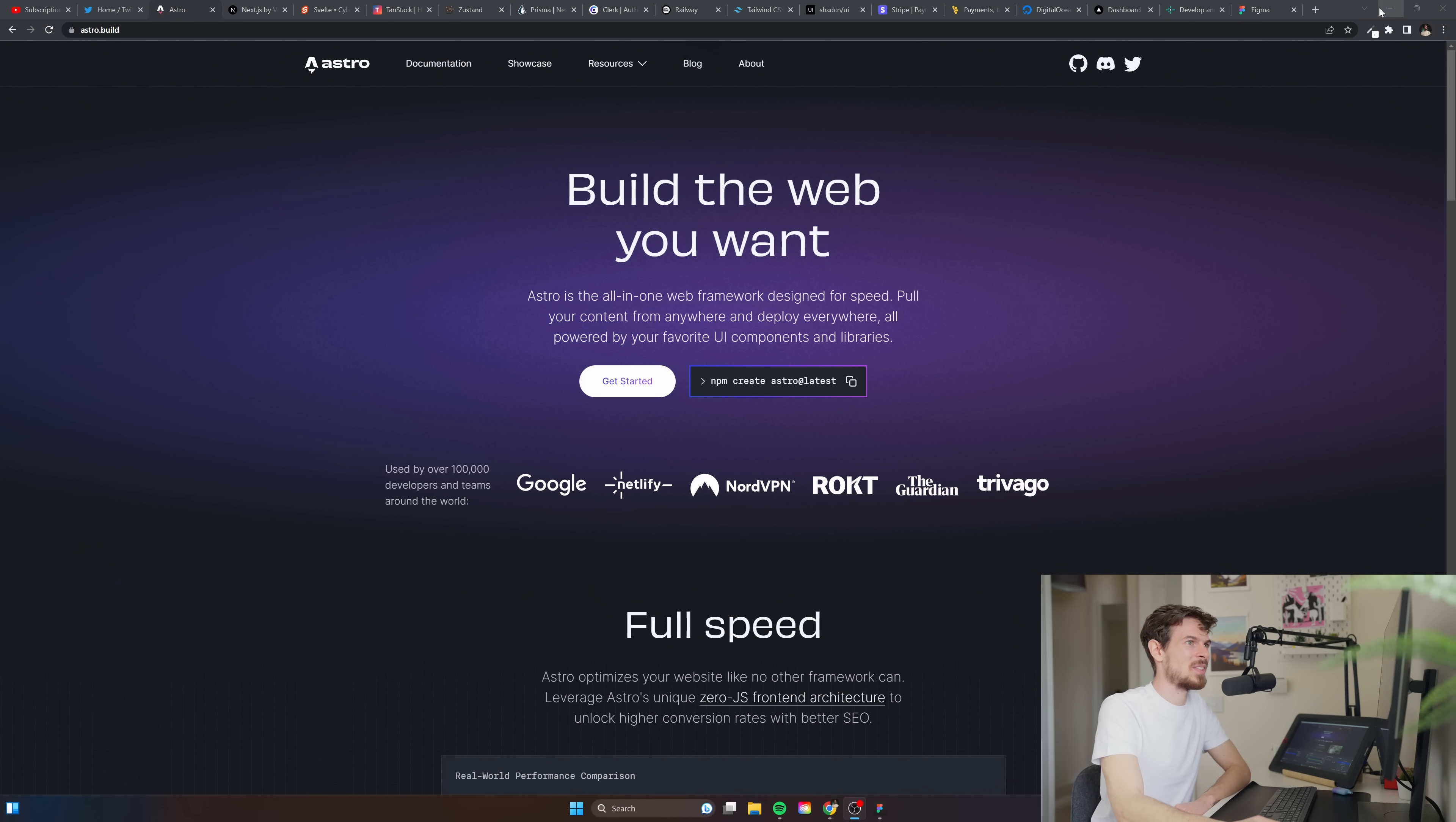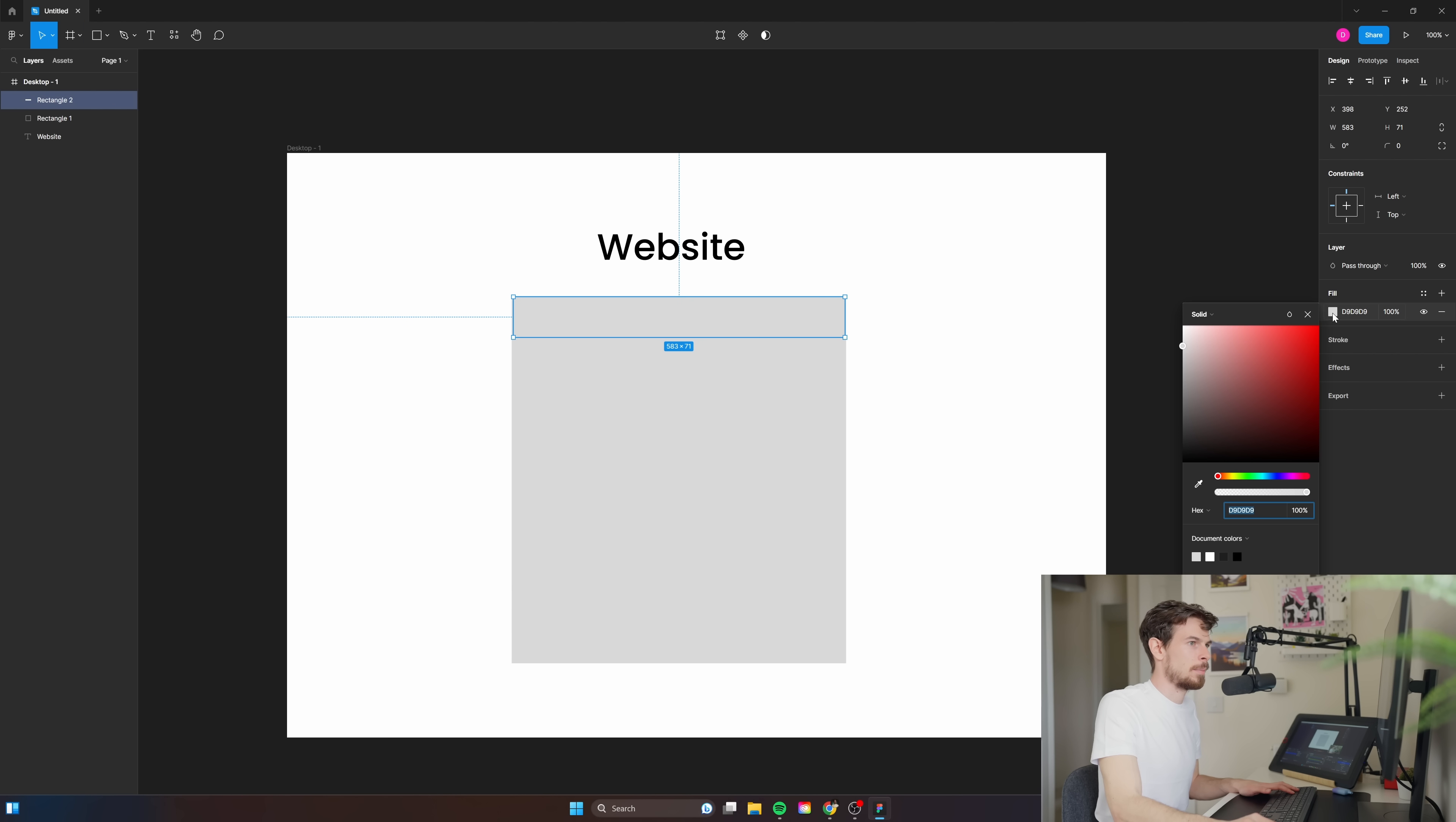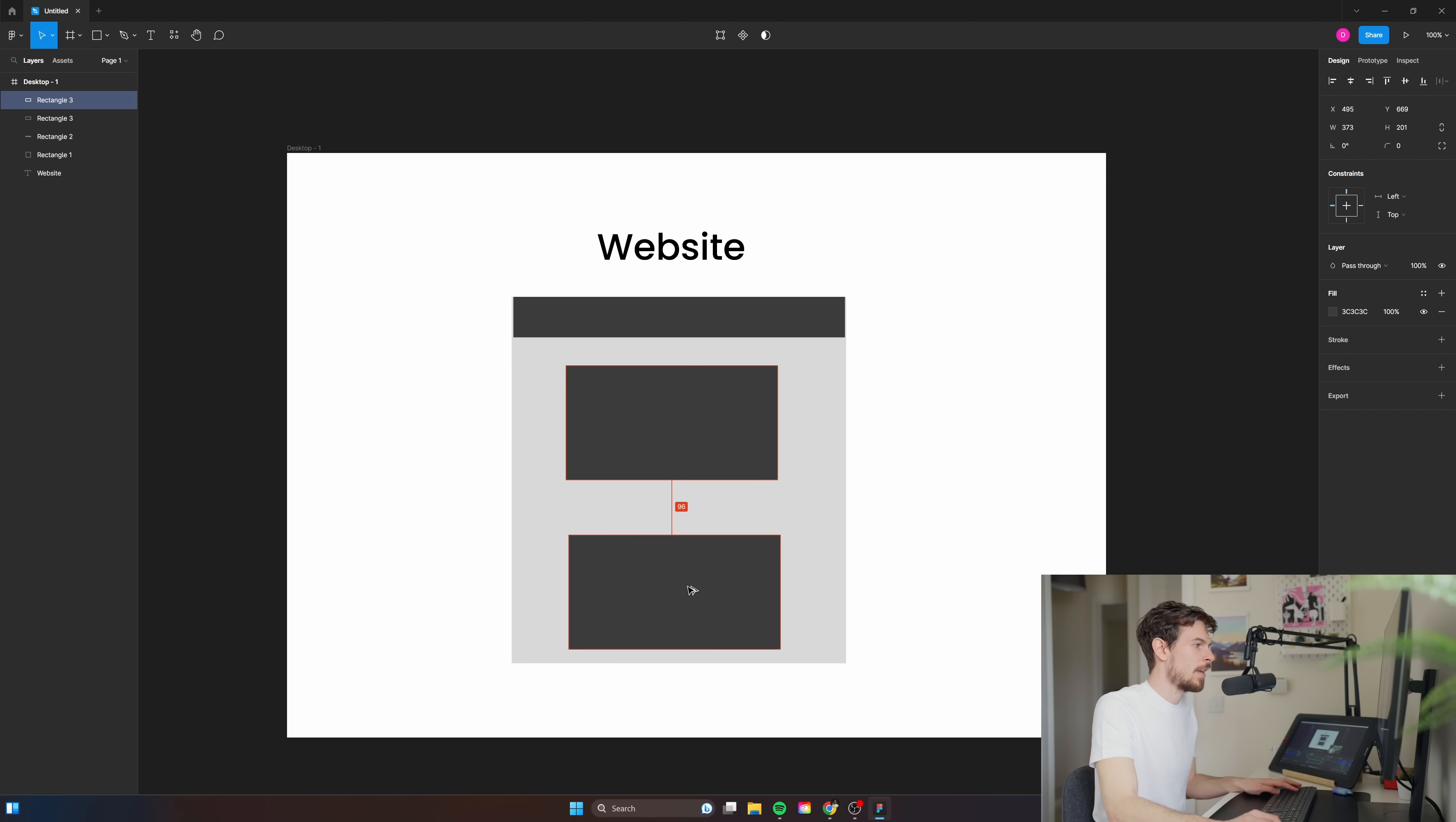What Astro allows you to do is essentially create a multi-page application where most of your content is static. You could have your nav bar here which is static, and then you could have some content here that's also static.